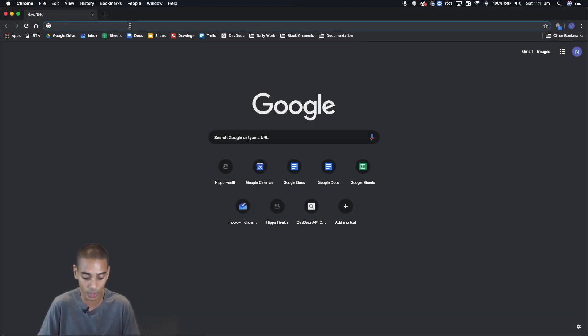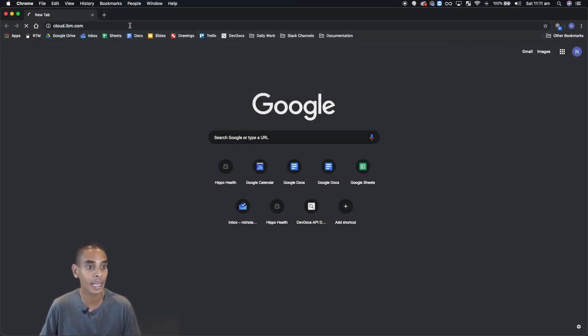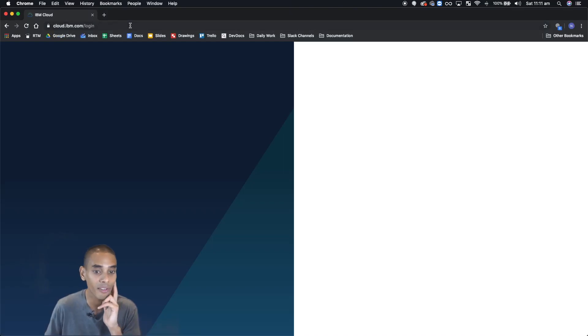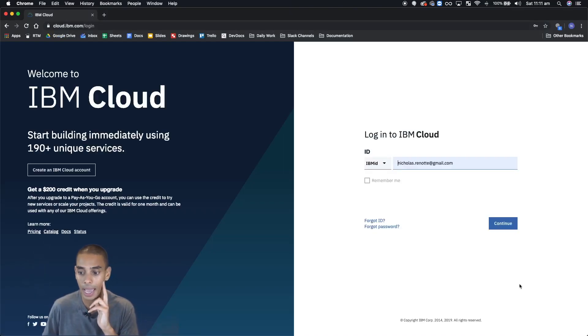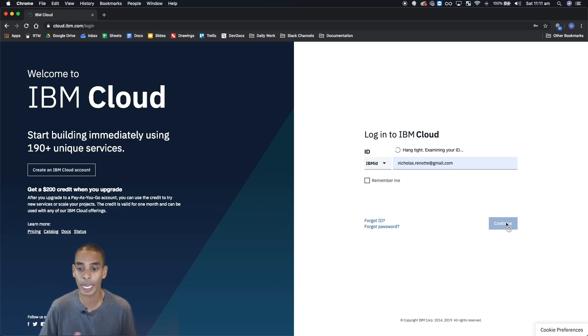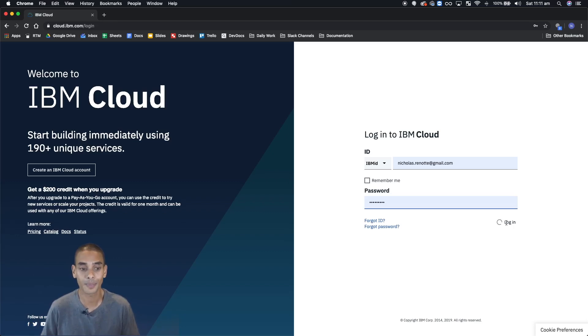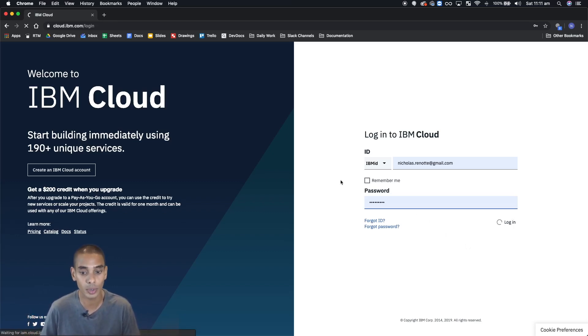Okay, so the first thing that we're going to do is head over to the IBM cloud platform and log in. If you don't already have an account, just sign up. It's free. Once you're logged in, you'll be able to start doing some really cool stuff with the IBM platform. Give that a sec and you should be in.